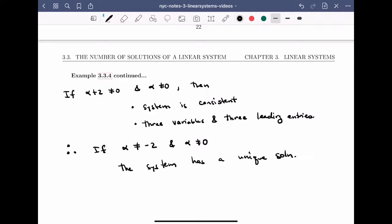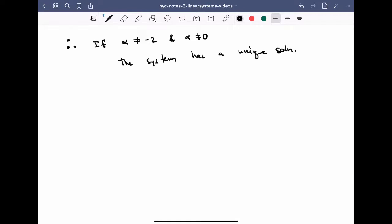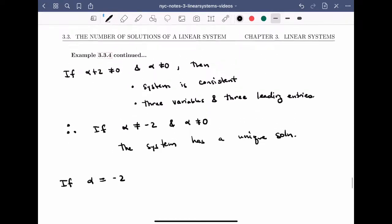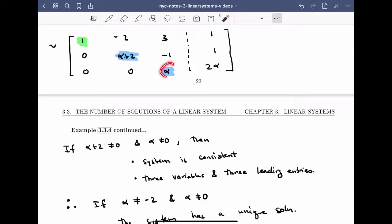Now we need to consider the two remaining cases separately. Let's start with the situation when alpha is equal to minus 2. If alpha equals minus 2, we go back to the reduced matrix from the previous step and plug in alpha equals minus 2. In particular, the alpha plus 2 position becomes 0, this position becomes minus 2, and this position becomes minus 4.